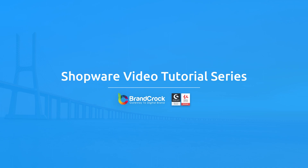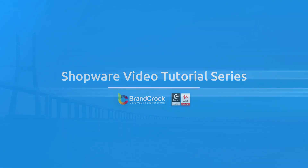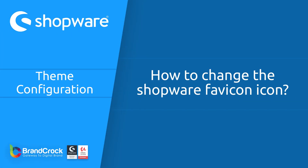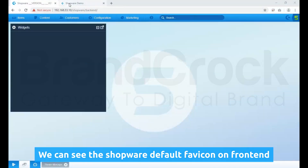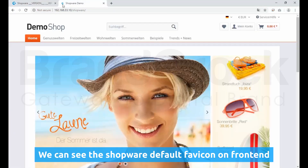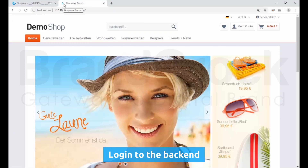Welcome to Shopware Tutorial. In this video, we learn how to change the Shopware favicon icon. We can see the Shopware default favicon on the front end.